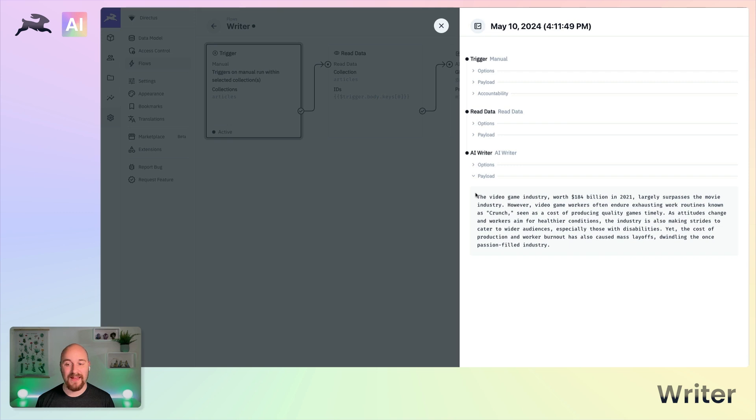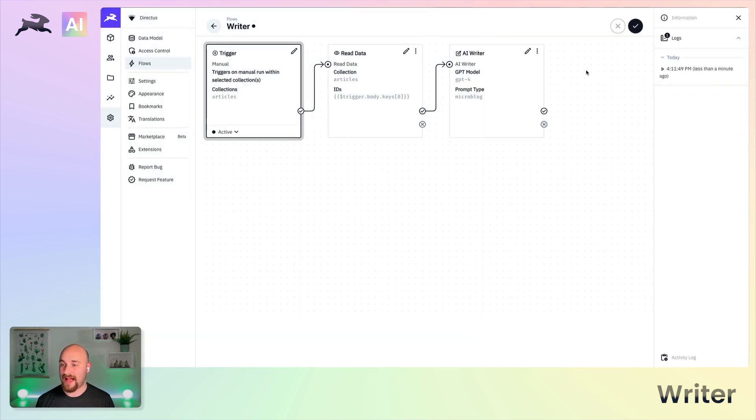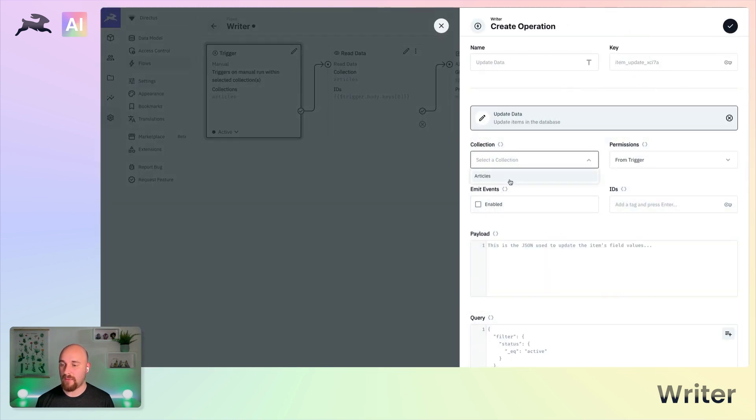We see here the text is indeed returned. So what we can do is we can add on to the end of this an update data operation.